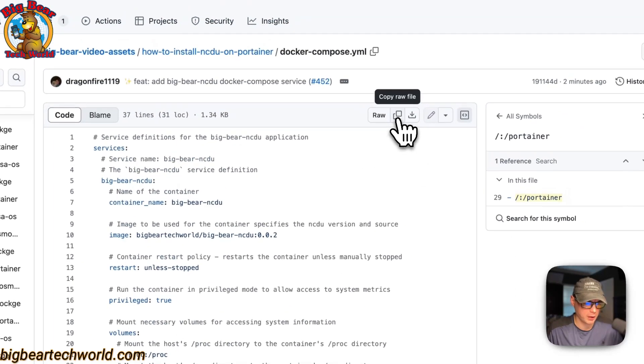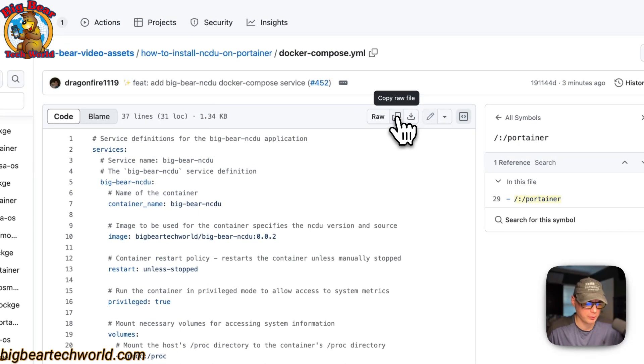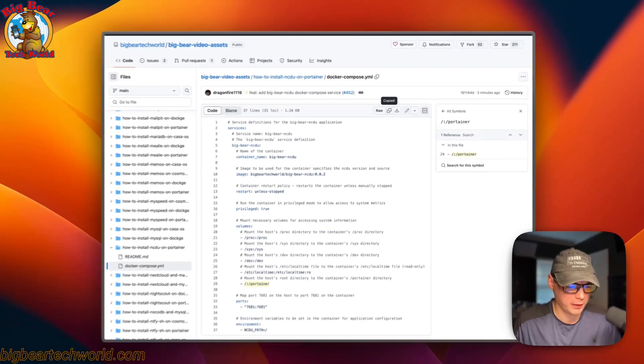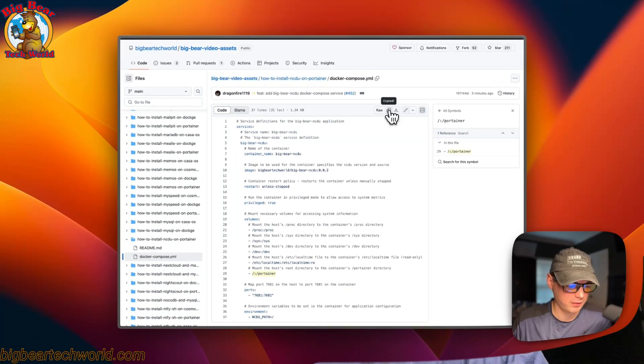I'm going to go over here to copy raw file. I'm going to click it. And then I'm going to go over to my Portainer and get the stack set up.